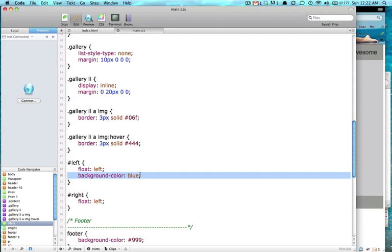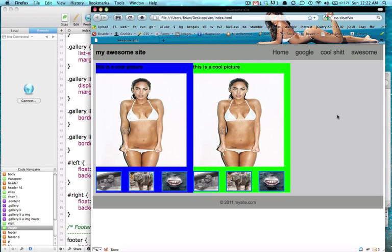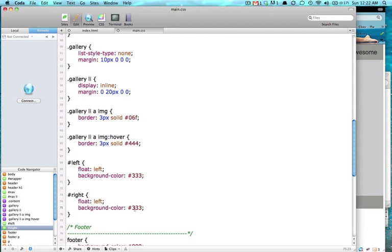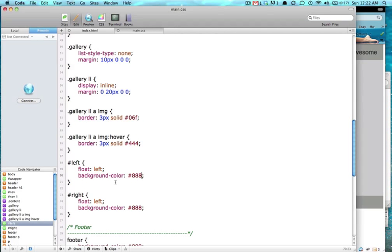So I'm going to get rid of these two colors. We'll give them both the same color, make them cool. So we're going to go 3-3-3. We'll do A-8-8-8. Gray for the one.